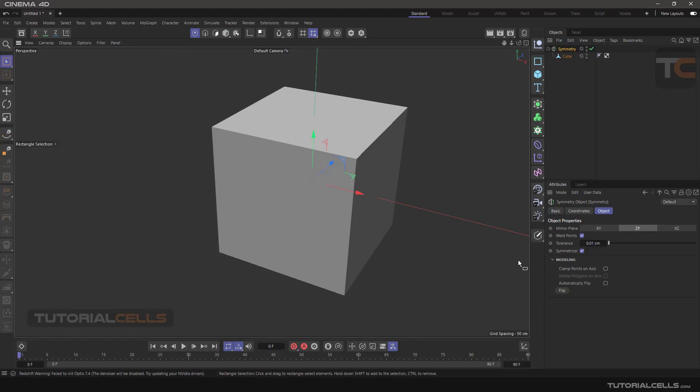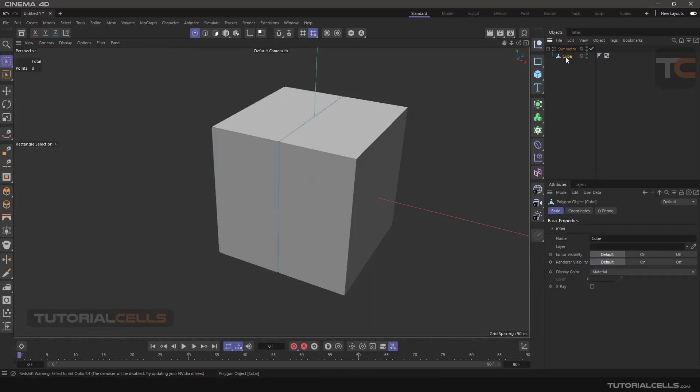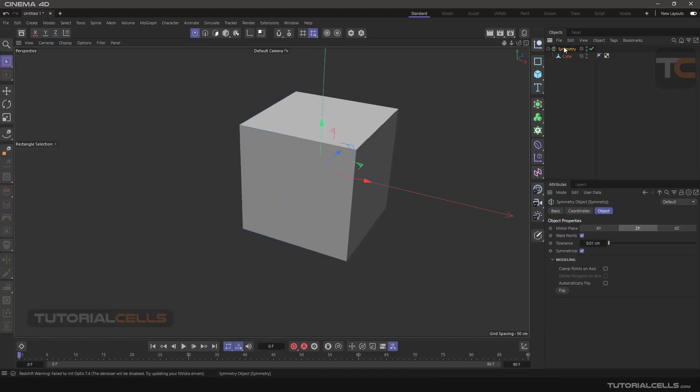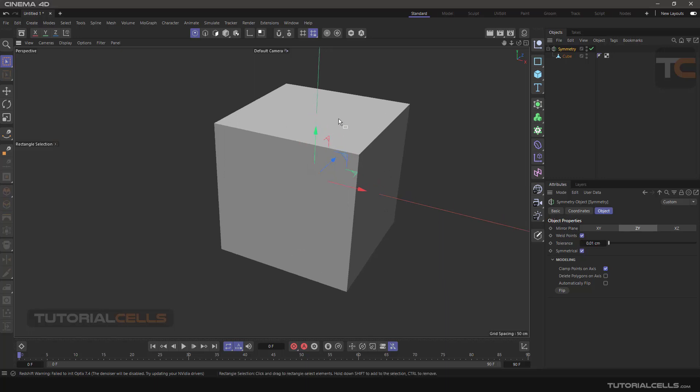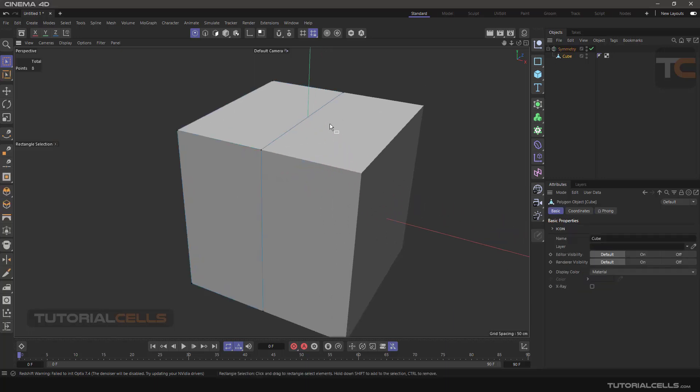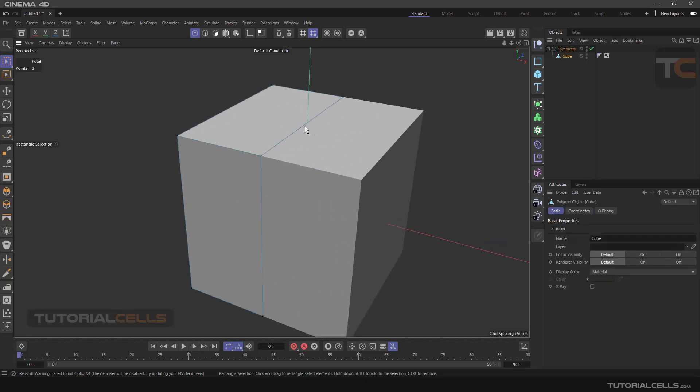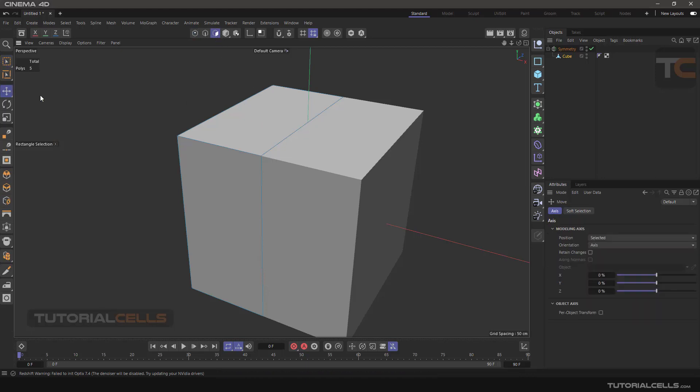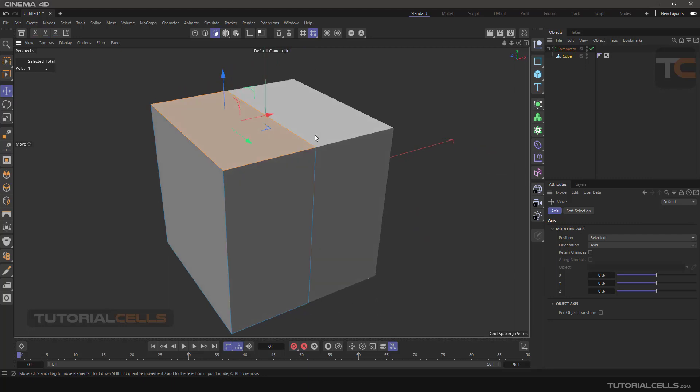Another important option is delete polygon on axis. If you select that, click that object and clamp it. After the clamp on axis, this option will be active. Go to the cube. For example, I want to work in this face. Go to the face selection and select that face.